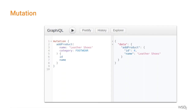Mutations are used for create, update, or delete data. Consider a scenario where a retailer adds a new product to the store — the retailer can use the addProduct mutation, and it will give the response with the details we asked for. For example, the retailer adds the leather shoes product to the footwear category and requests the ID and the name as a confirmation. As you can see in the response, you get exactly the ID and the name.